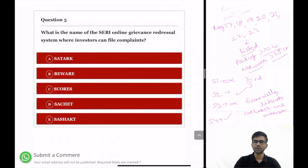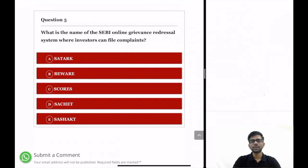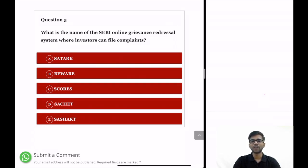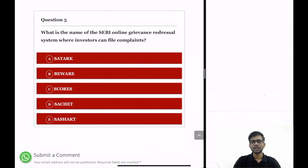Moving on to the last question, Question 5. I have also posted quizzes on this and other topics for your SEBI Grade A examination on our website — do visit and attempt those quizzes to check your preparation level. The link is in the description below. Question 5: What is the name of the SEBI online grievance redressal system where investors can file complaints? Options are: Satark, Beware, Scores, Sachet, and Sachat. I won't give you the answer now — post your answer in the comments below and I will post the correct answer afterwards. If you learned anything new, hit the subscribe button. Have a nice day.